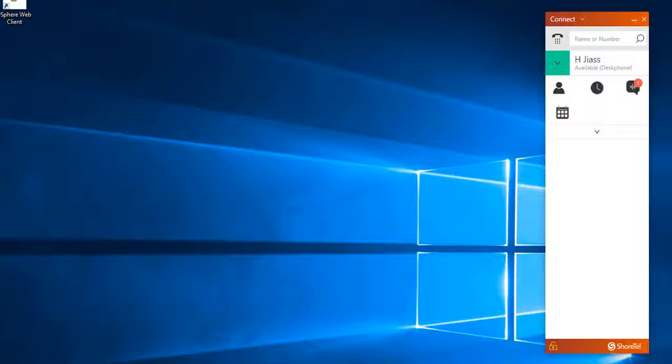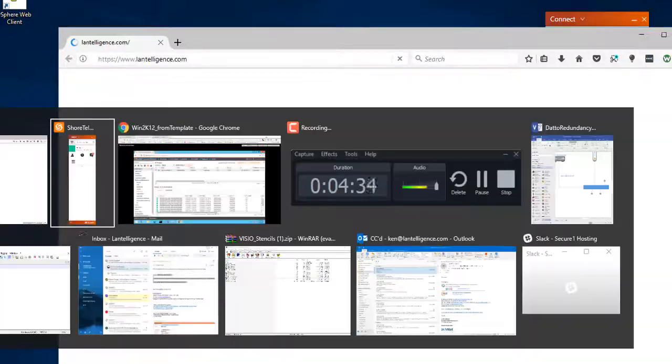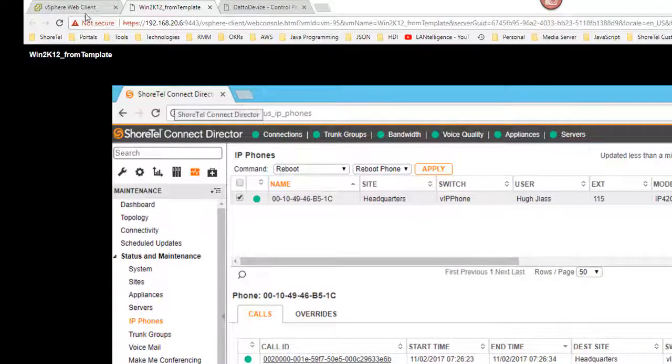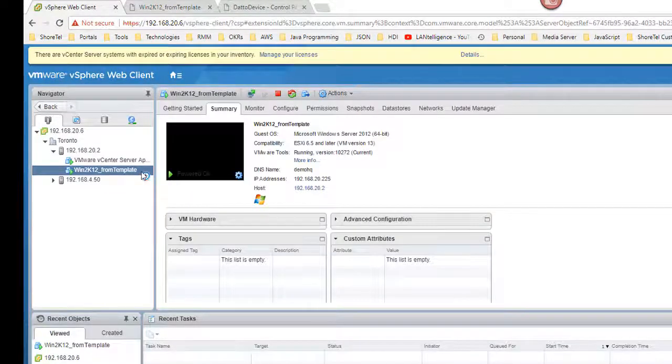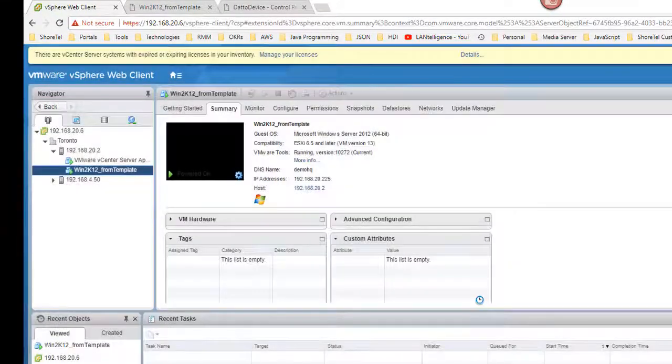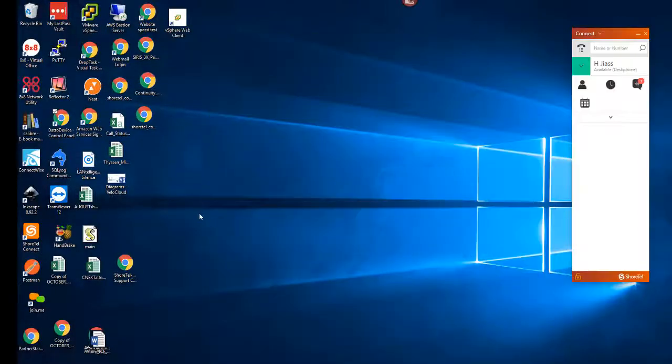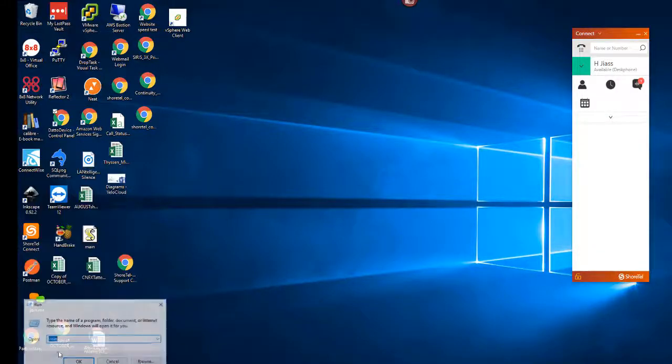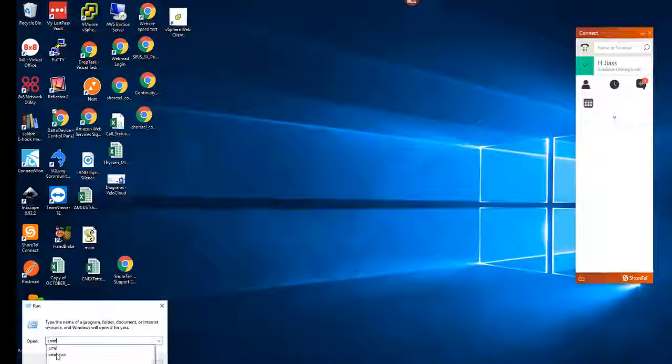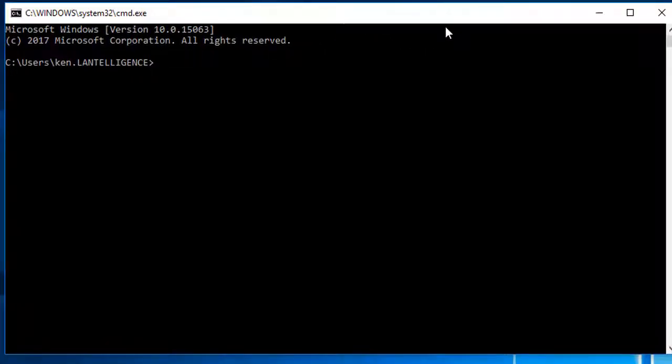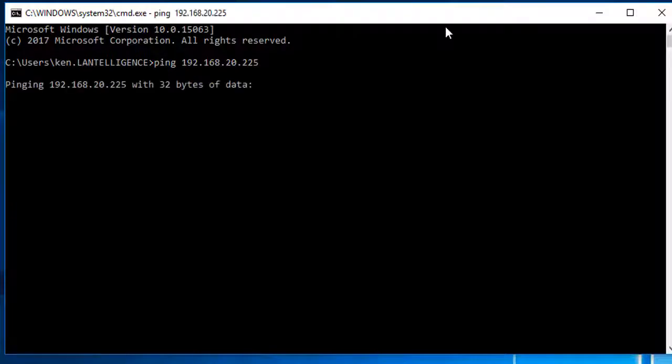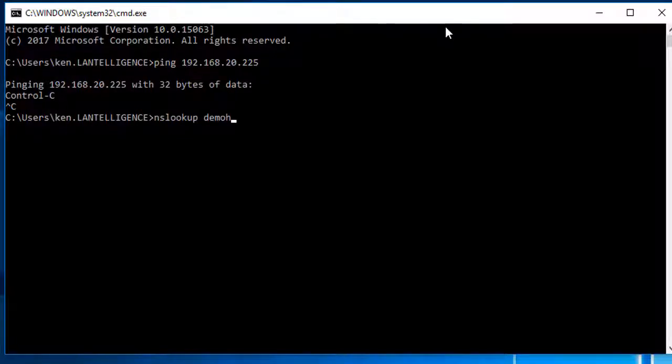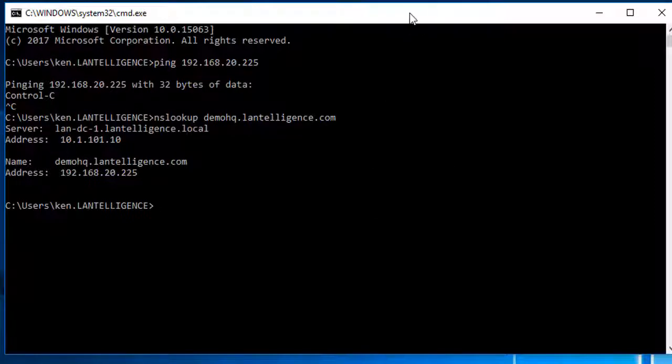So now what we'll do is we'll go into the console session here, and I'm just going to go in and go into my vSphere, and I'm going to shut this down. So we should see this is disconnected. So if I minimize this, you're going to see that eventually my connect director, my connect client, is going to timeout saying server not available. And what I'll do here is I'll bring up a command prompt. So we can take a look. And I'm going to go in here and say ping 192.168.20.225. Not responding. And also an NS lookup of demoHQ.myintelligence.com. And you see that it's still resolving at 20.225. So what I'm going to do now is I'm just going to log into my DNS, and I'm going to change that pointer.